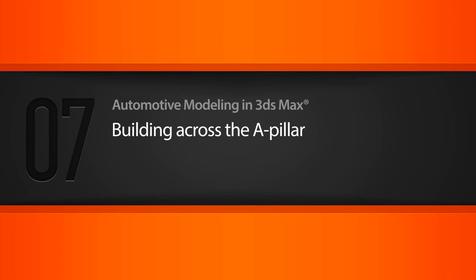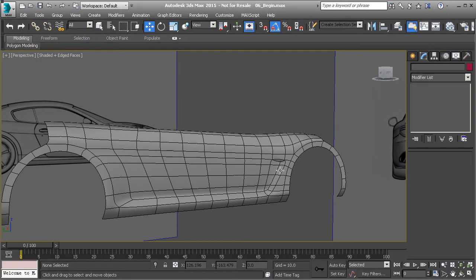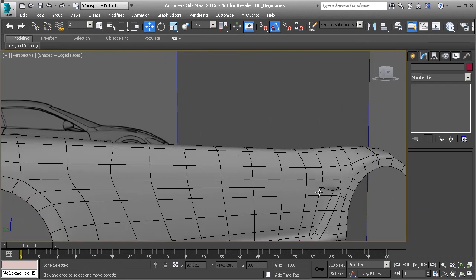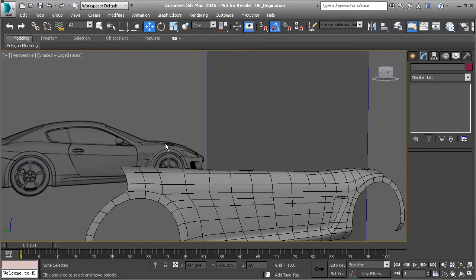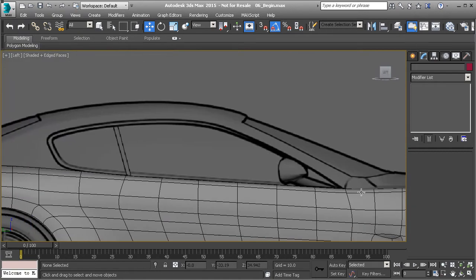In this lesson we're going to build across the A-pillar of the car. In the last lesson I said we were going to extrude out this little scoop and finish out its details, but looking at that I don't think that would be the best way to approach it. Sometimes there's a better way of solving a problem, so let's make sure we get everything else on the body taken care of before we start smoothing things like that out.